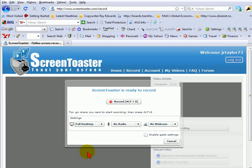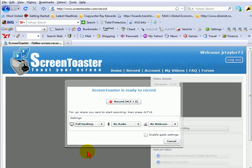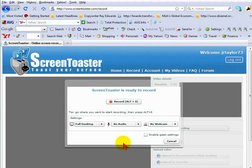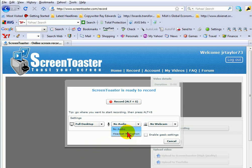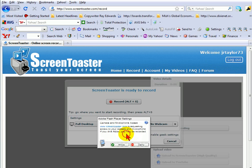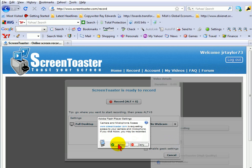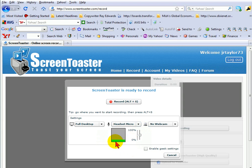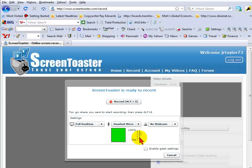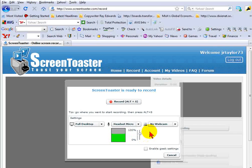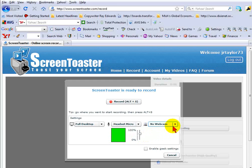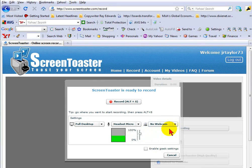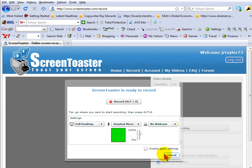But I'm just going to leave that on Full Desktop right now. It's on no audio. Now I have a mic hooked in and so I can select Headset Mic and it's going to start picking that up. You can see I've got a Logitech hooked in and it's picking up the sound from that. It also gives you an option for a webcam if you want to integrate a webcam in with that.